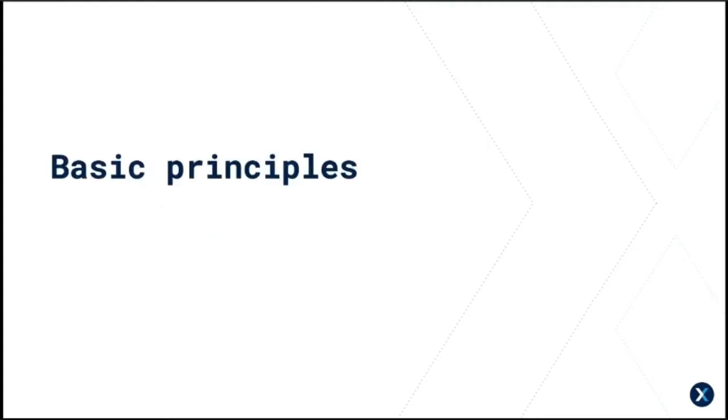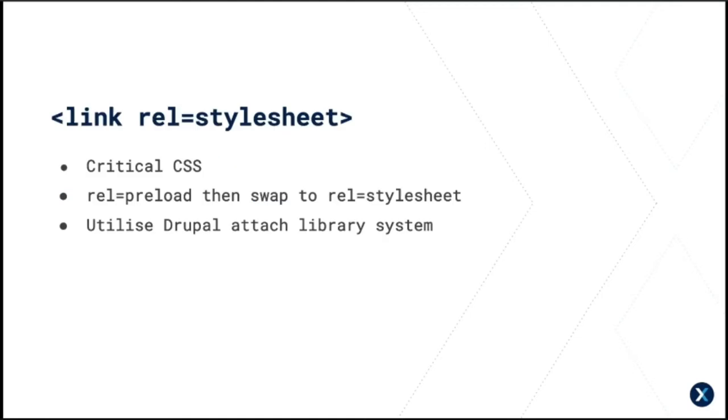There's some basic principles that apply. I'm kind of going to skim through these. There's tons of info on this online. So stylesheets are render-blocking. You want to determine critical or above-fold CSS and inline it, and then once you've done that, you can defer the rest with JavaScript attribute swapping and use Drupal's library system to reduce the unused CSS on pages.